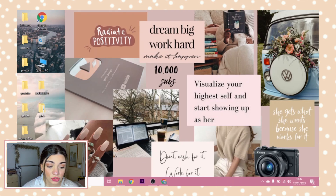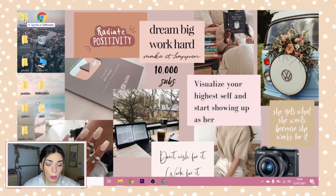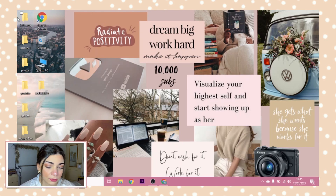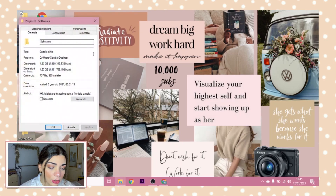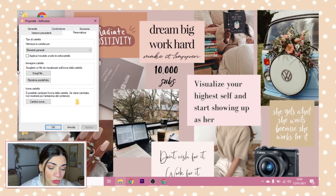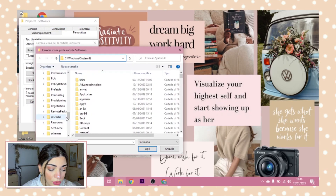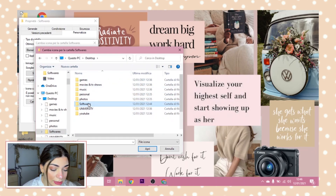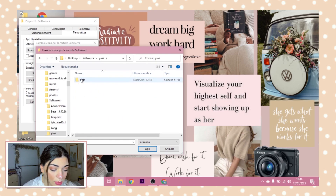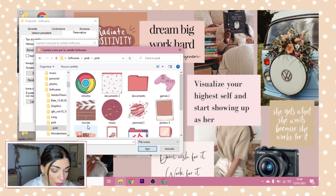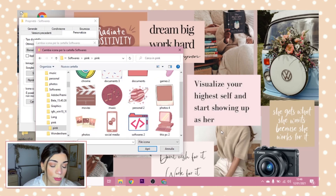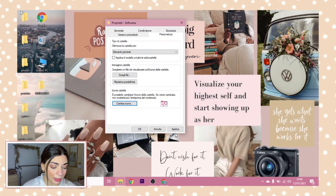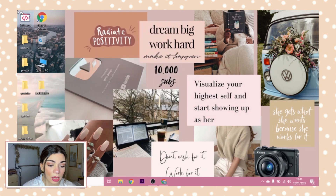If you don't want the folder sitting on your desktop, put it inside another folder — I'm putting mine in a 'Softwares' folder. To apply an icon to a folder: right-click the folder, go to Properties, then Customize, then Change Icon. Browse to the desktop, go into your Softwares folder, open the pink folder, select the icon you want to use, click OK, then Apply, then OK. You can now see the icon has changed.